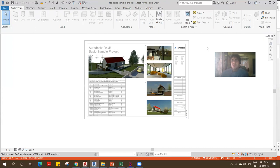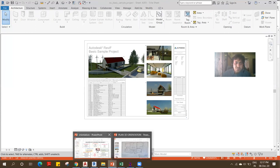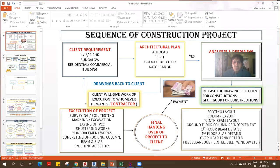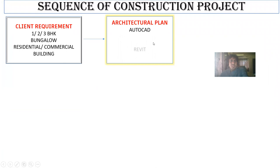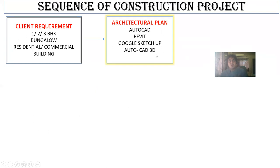This is a second software we can make use of, called Revit architecture. Along with that, there's one more software we use called Google SketchUp, and we also have AutoCAD 3D these days.